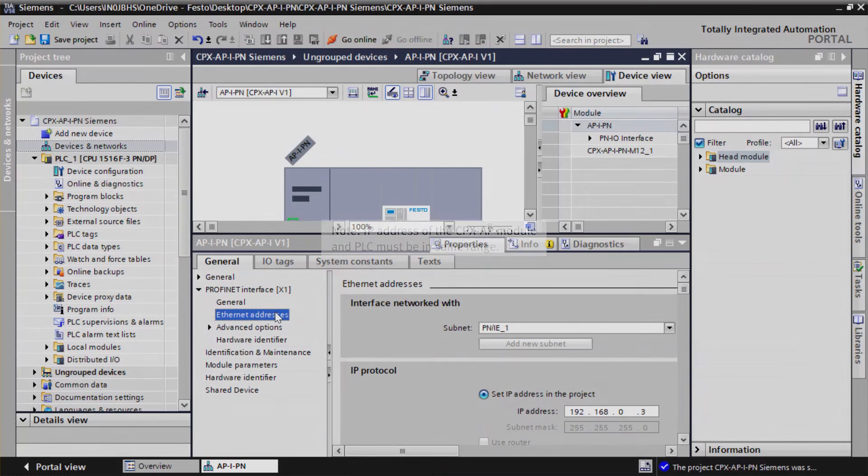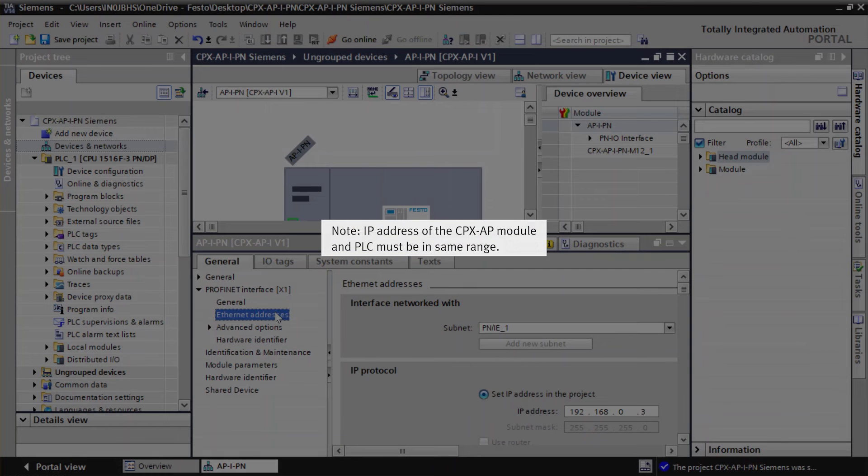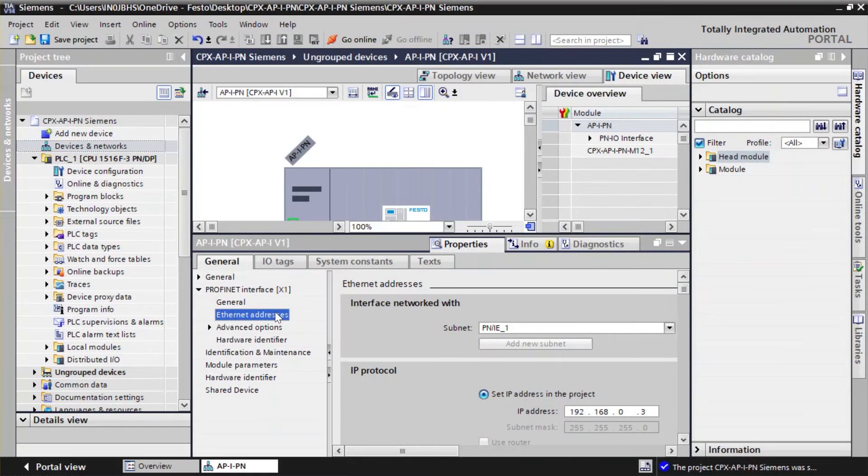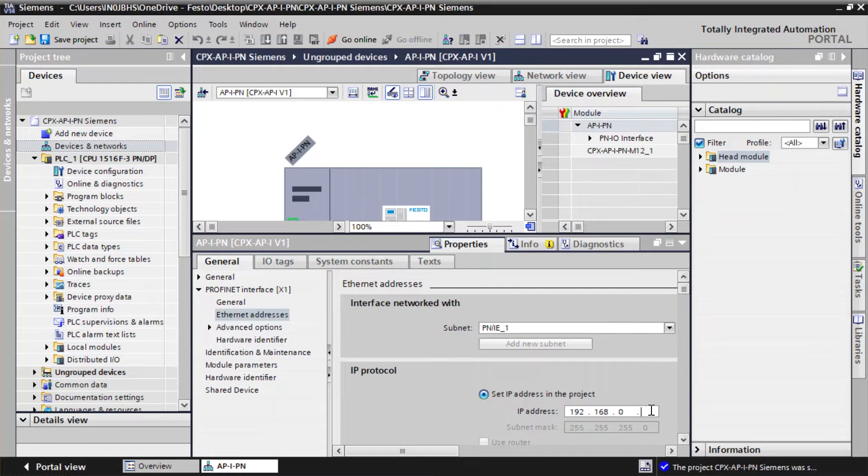Note: The IP address of the CPX-AP module and PLC must be in same range. Enter the required IP address of CPX-AP-PN module.